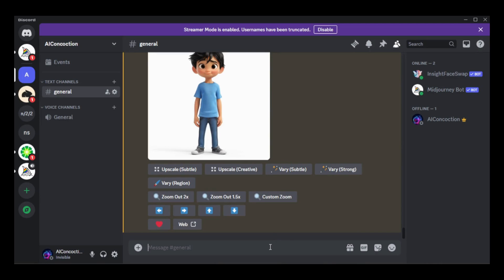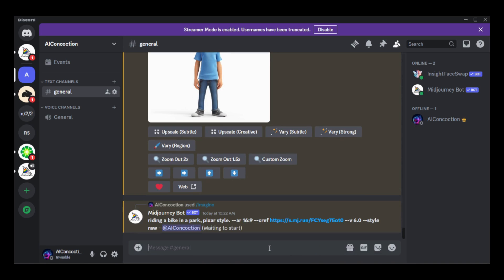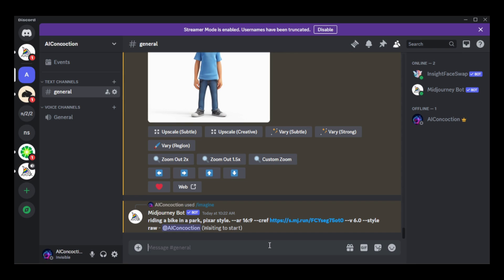Now I'll enter a prompt for a scene in which I would like to place Tom — I think I'll have him riding a bike in a park. I want the image to be wide, so I'll change the aspect ratio to 16:9. In order to add Tom to the scene consistently, I need to add our custom option, --Tom1. If you look at the prompt, you'll notice that our custom option --Tom1 was replaced with its value, --cref, followed by the image link.